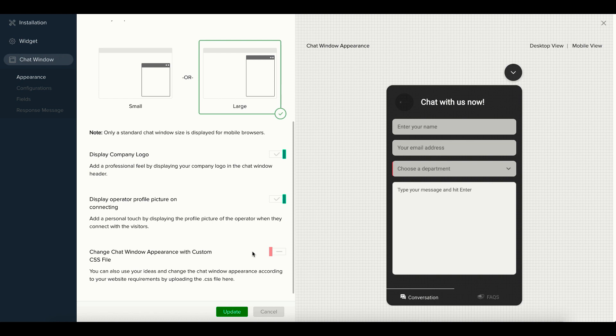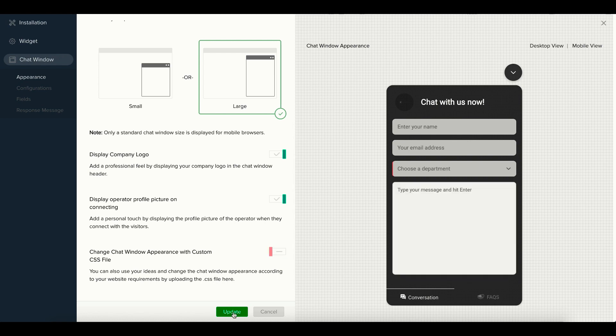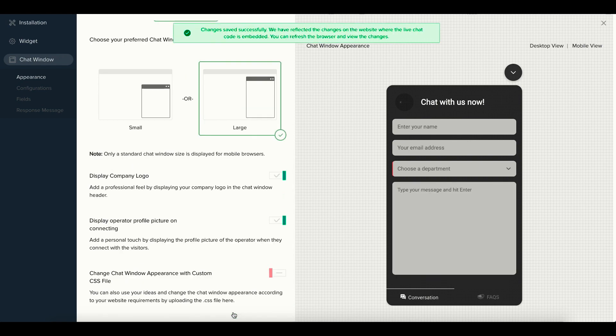There's also an option to change the appearance of the chat window using a custom CSS file, and for this you need to upload the CSS file to Zoho SalesIQ. After you've made all the changes, click on Update.